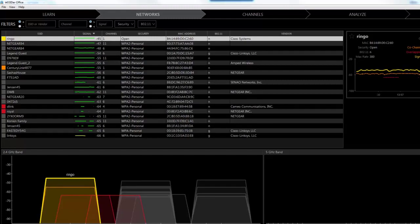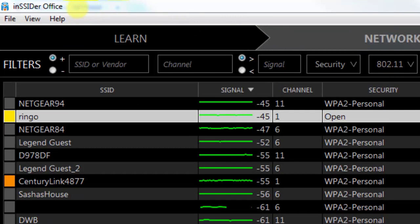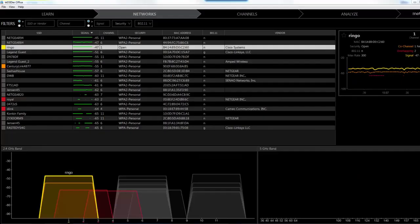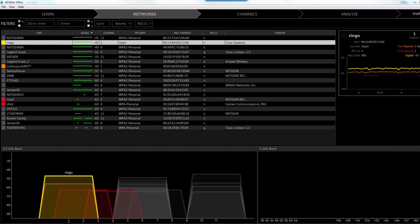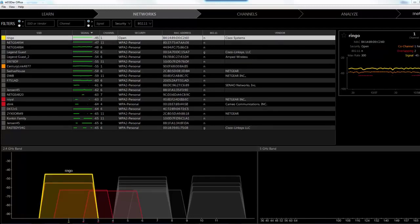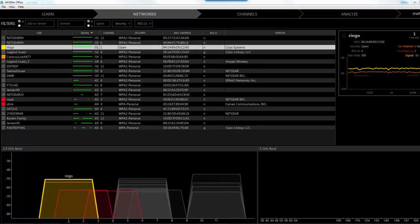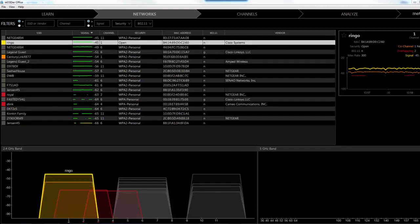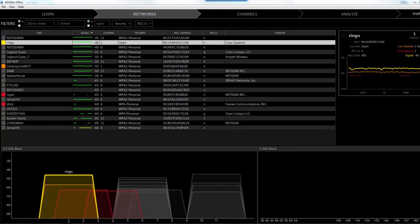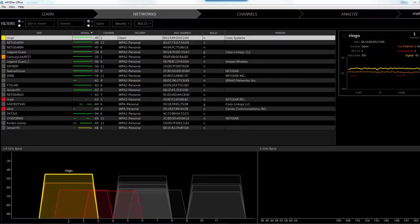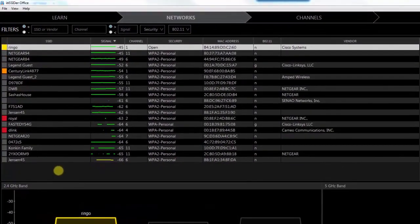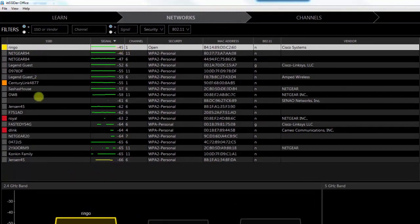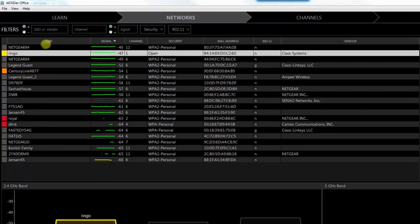Welcome to the lab on InSSIDer. You can see that we have InSSIDer Office up on the screen. As we discussed in the lecture on physical security, one of the things we talked about was rogue access points — you can use InSSIDer to discover any rogue access points that might be on your network. A rogue access point is one that somebody has plugged into an Ethernet port on your network without authorization. Here you can see all the SSIDs being picked up by my laptop.